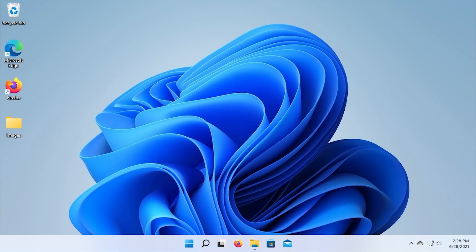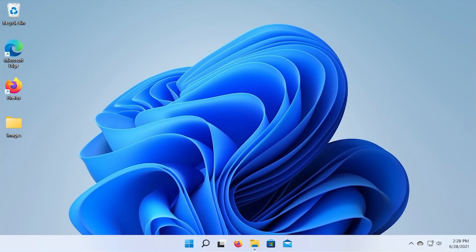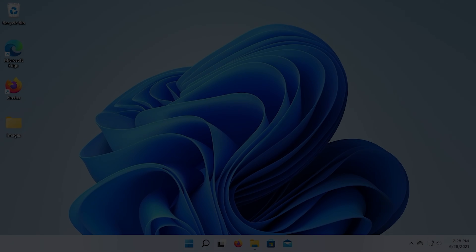But yeah, there you have it, guys. That is a first look at Windows 11 build 22,000.51, the first publicly available insider build released by Microsoft. Guys, if you enjoyed this video, be sure to give it a thumbs up. Be sure to get subscribed and turn on notifications if you haven't already to get notified whenever I upload a new video, which I do multiple times every single week on this channel. And as always, guys, I want to thank you all so much for watching and I'll see you in the next video. Bye.